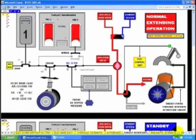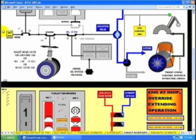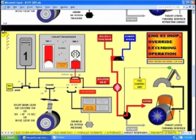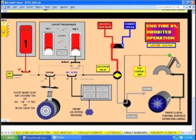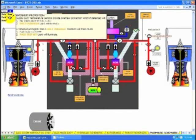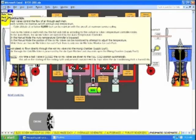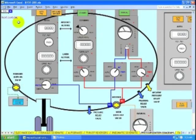Thrust reversers. Pneumatics. Pressurization. Commercial information.